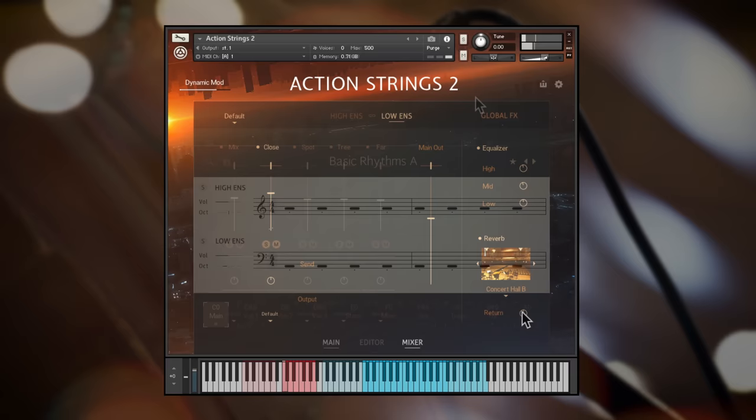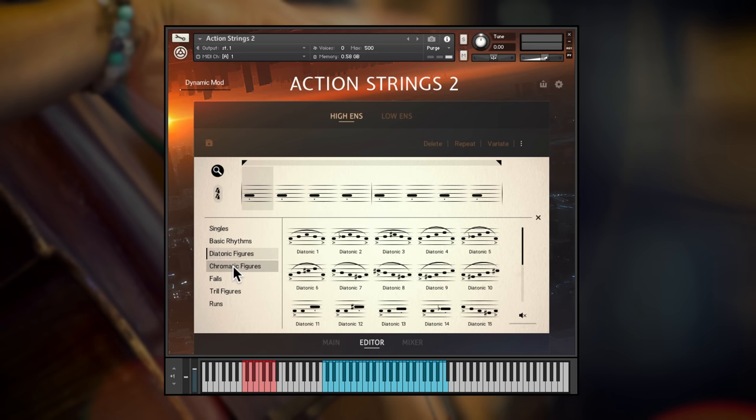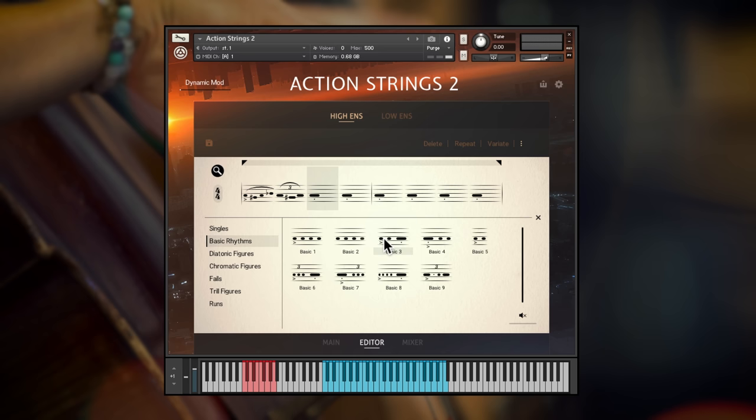Now let's turn to the editor page which is the real heart of Action Strings 2 because all of the tempo synced material of Action Strings 2 was recorded in small building blocks that we call Live Modules, this page allows you to customise the phrases exactly to your liking. Firstly, let me tell you a little about the thinking behind Live Modules.